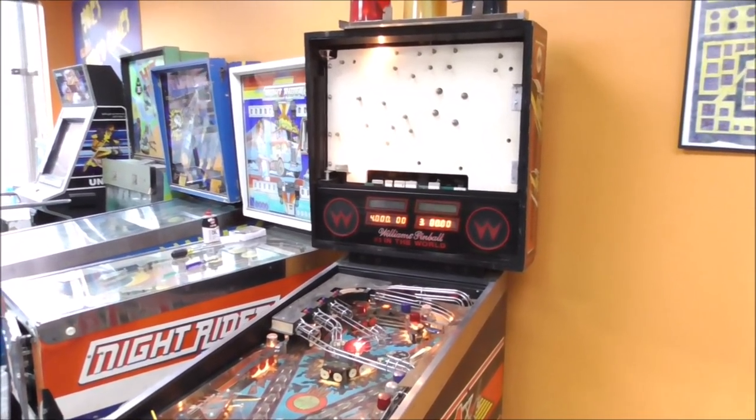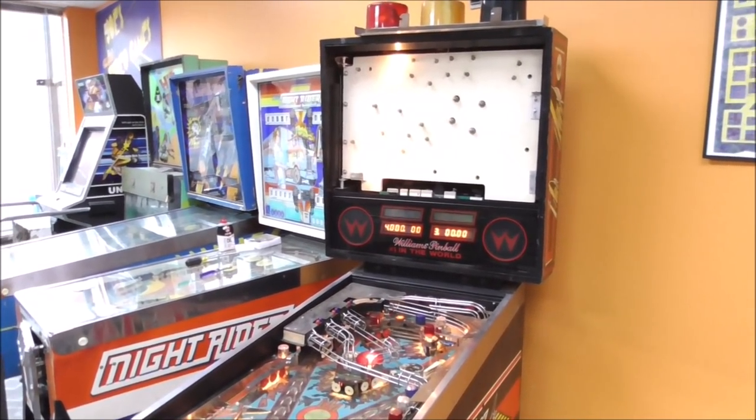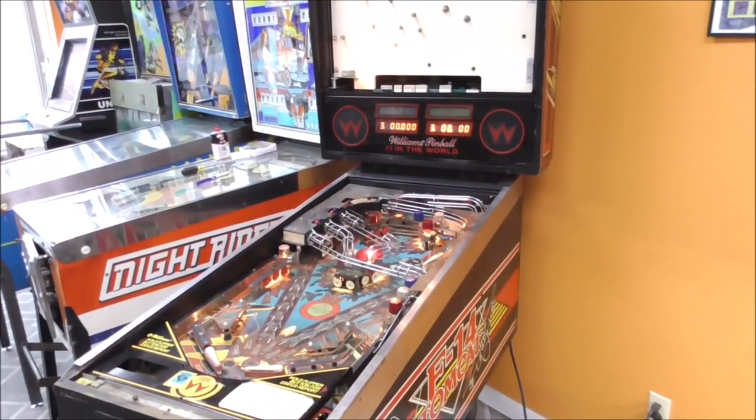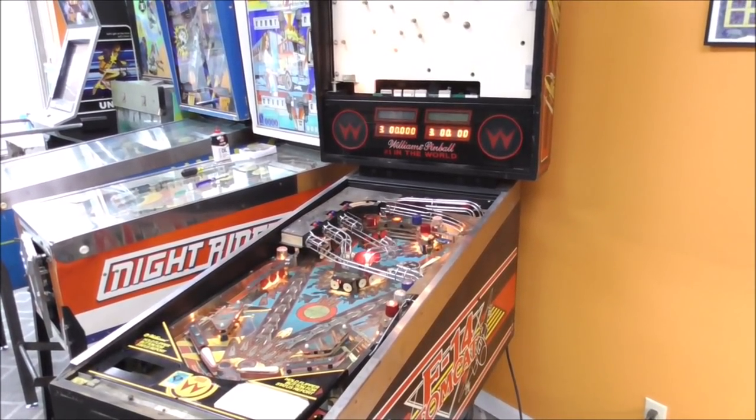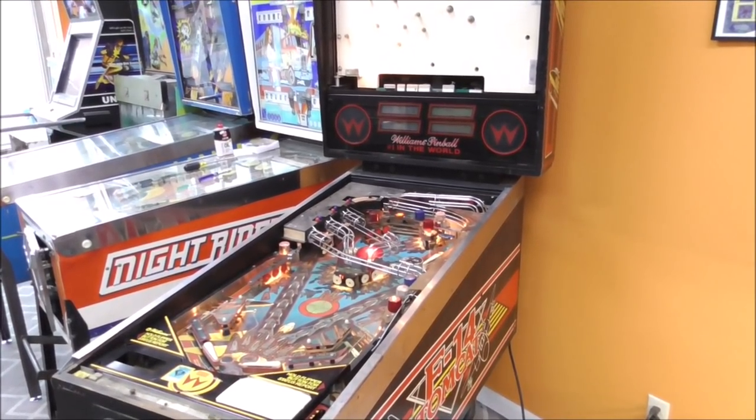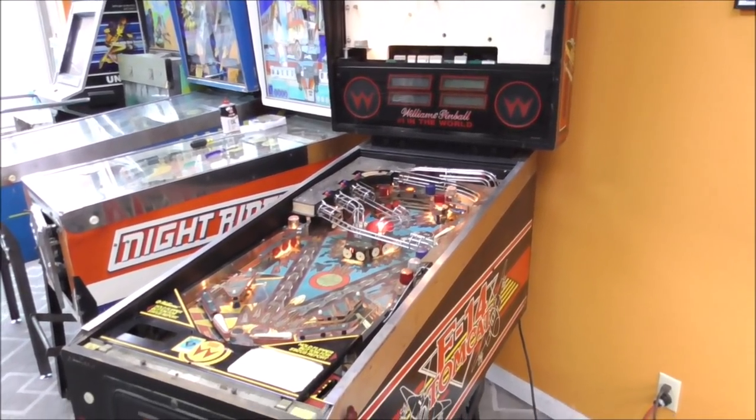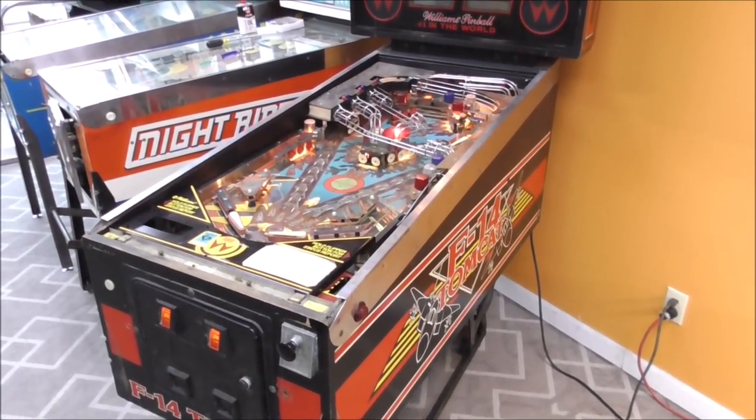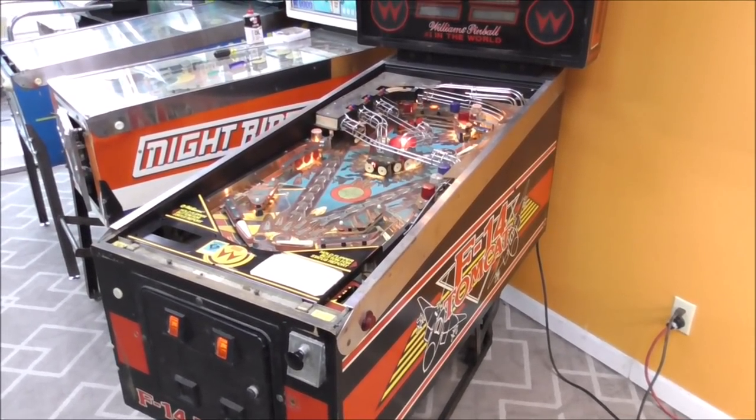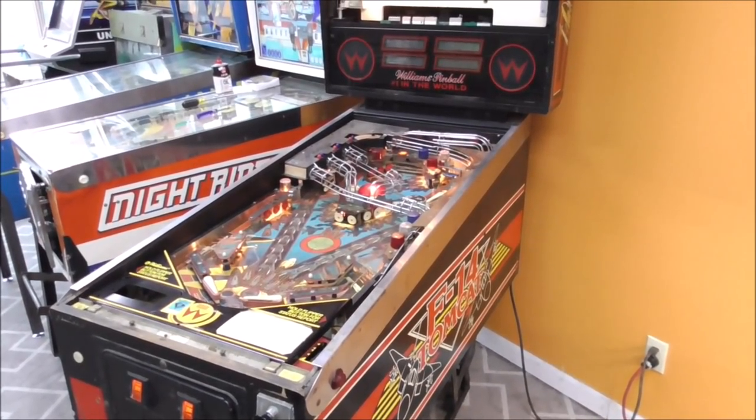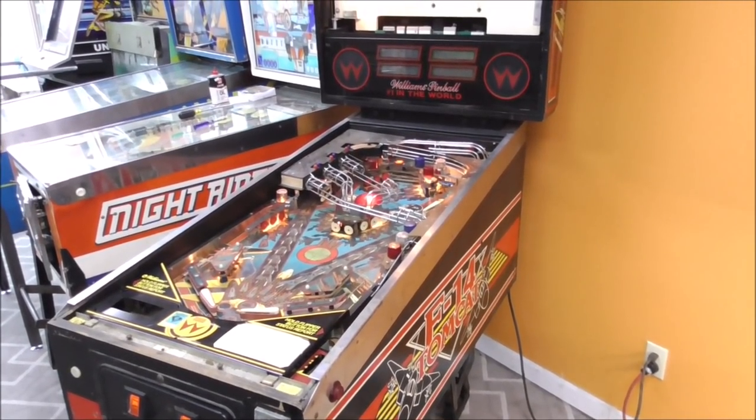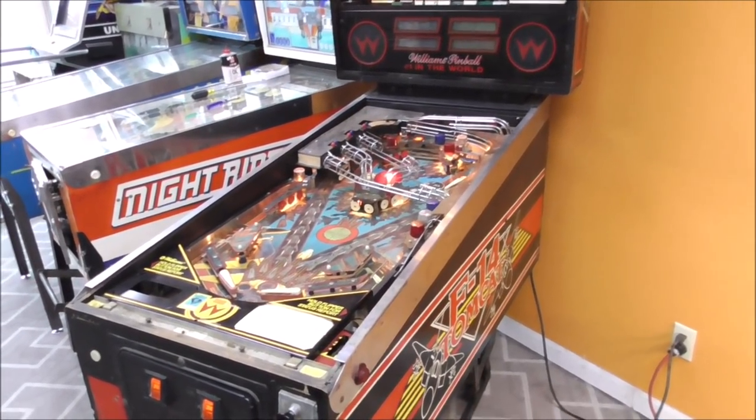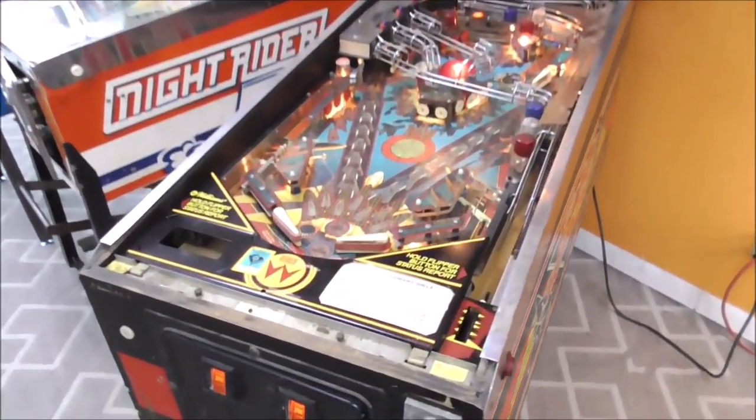Ladies and gentlemen, this is Joe's Classic Video Games back with another cool pinball repair video for you. We are working on this old Williams F-14 Tomcat pinball machine from 1987 and this thing has seen better days. It's pretty rough.